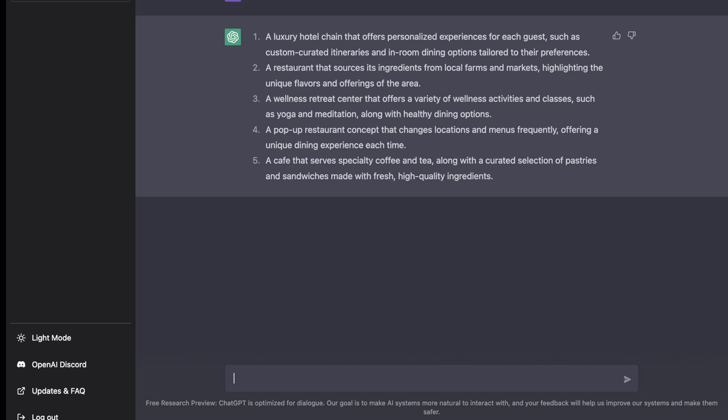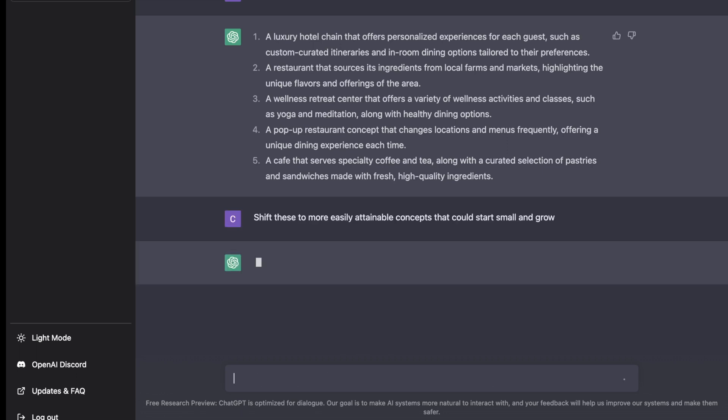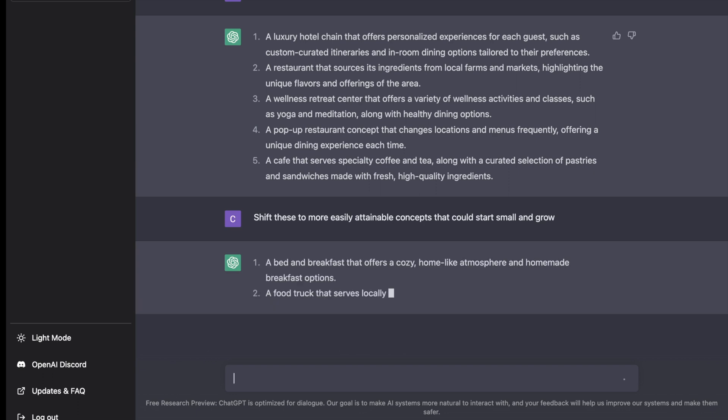I'm not quite sure that the luxury hotel is very attainable for us. So let's try and adapt this a little bit and say that we want to shift these to some more attainable ideas. I'm asking it to give me some ideas that we could start small with and then grow.